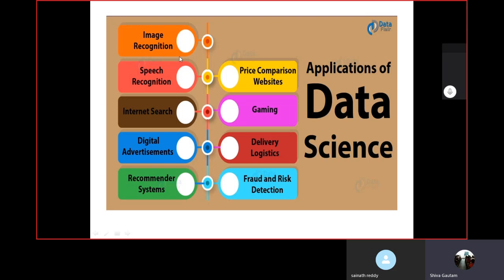For example, if you are creating image recognition — when images appear in a webcam or any software tool, it automatically detects that you are present. Most password options are also managed by image recognition, which is part of data science. Speech recognition is another example — Alexa is the best example of speech recognition, and that type of software is also managed by data science. Internet search — when you want to search for something, the search content is implemented by data science.